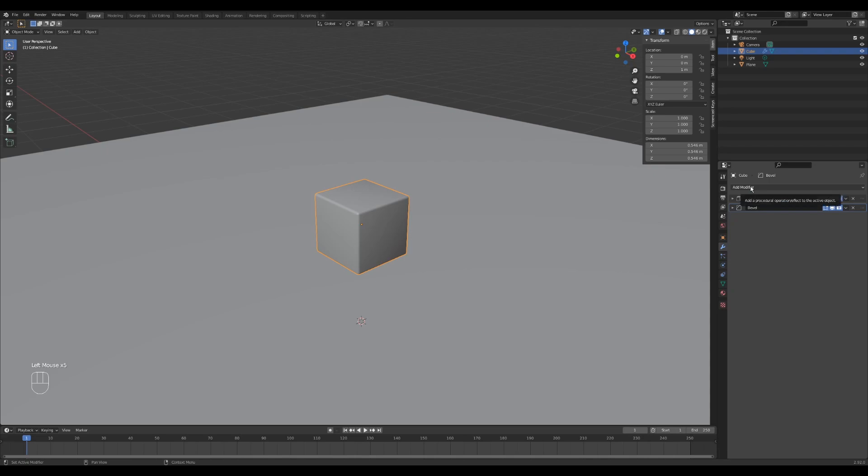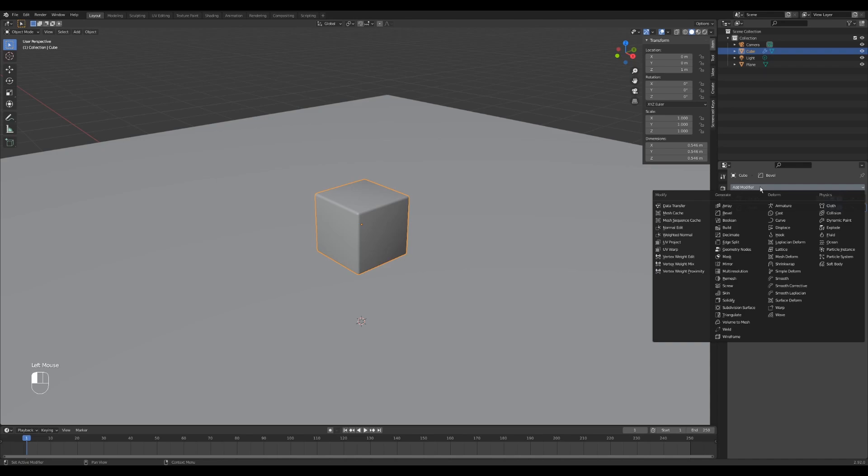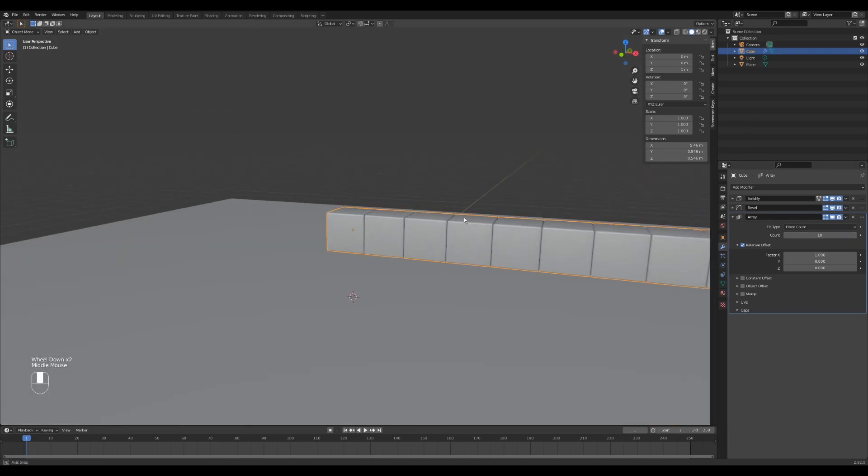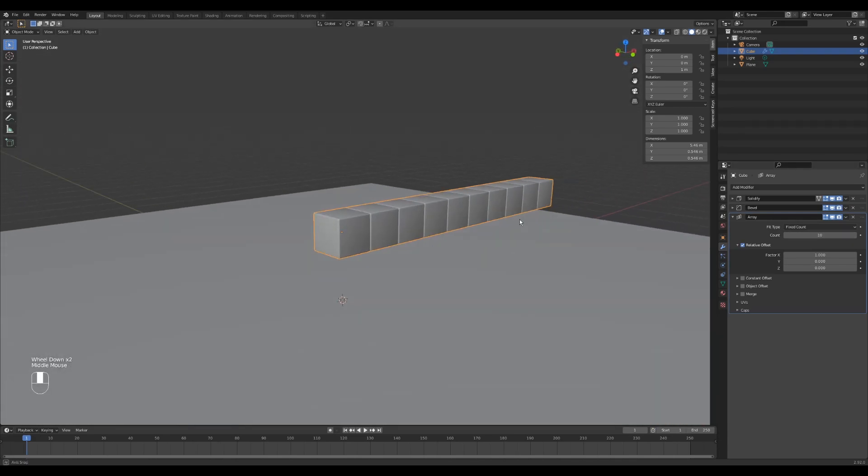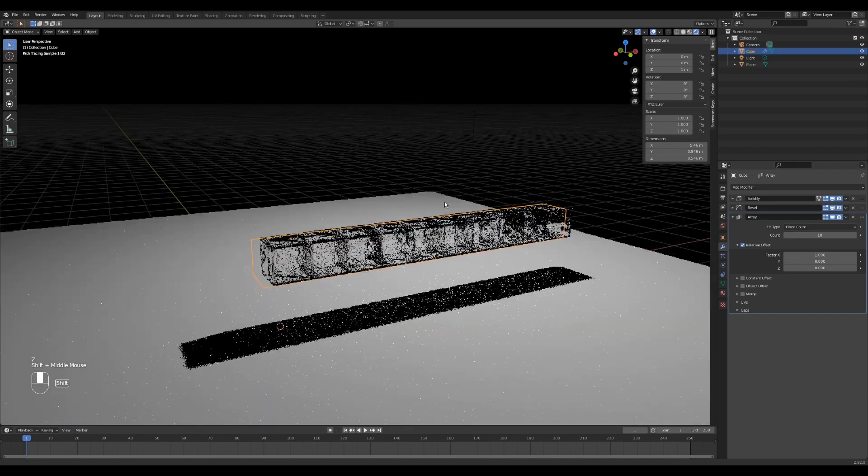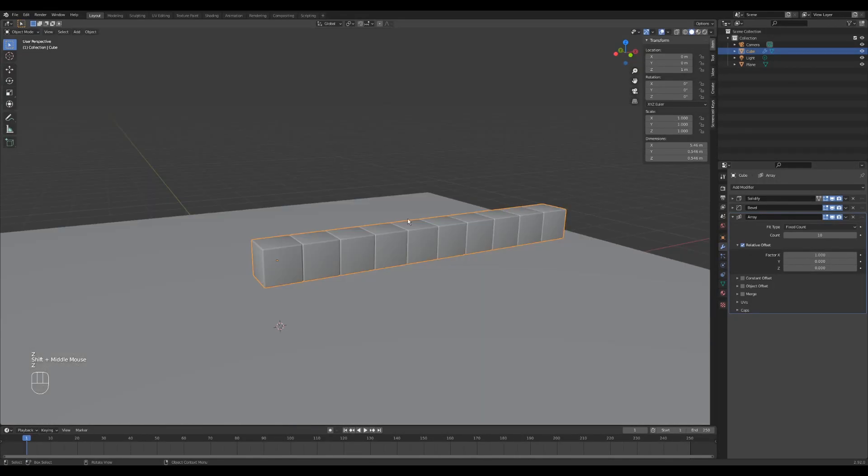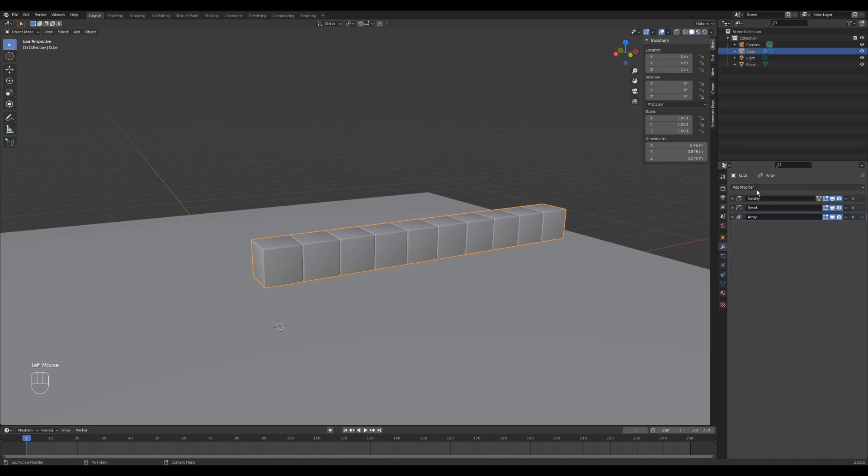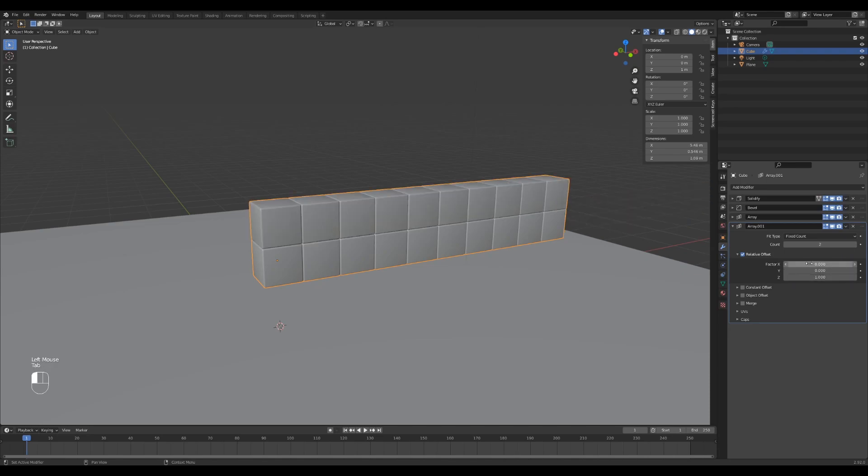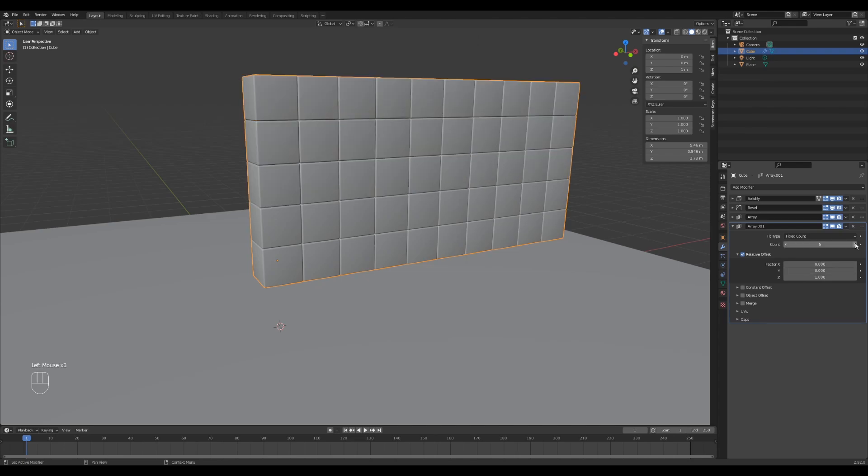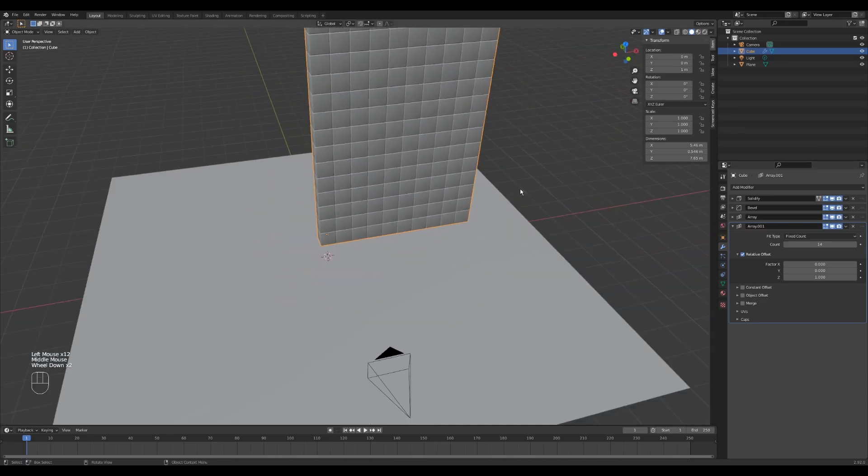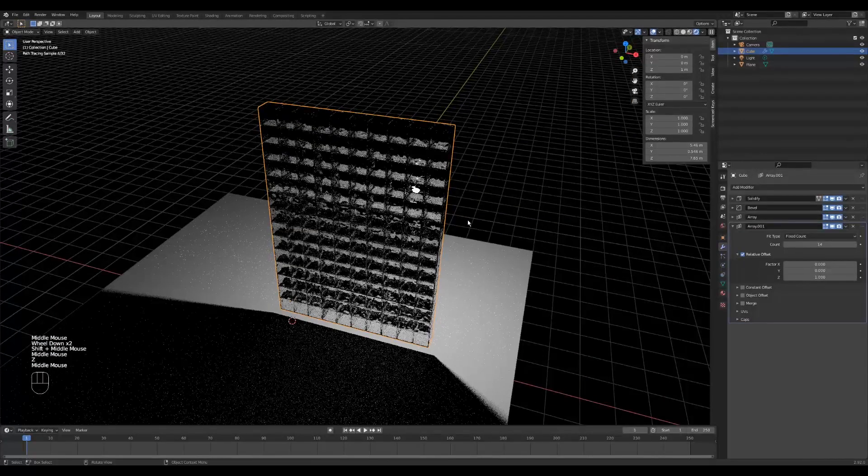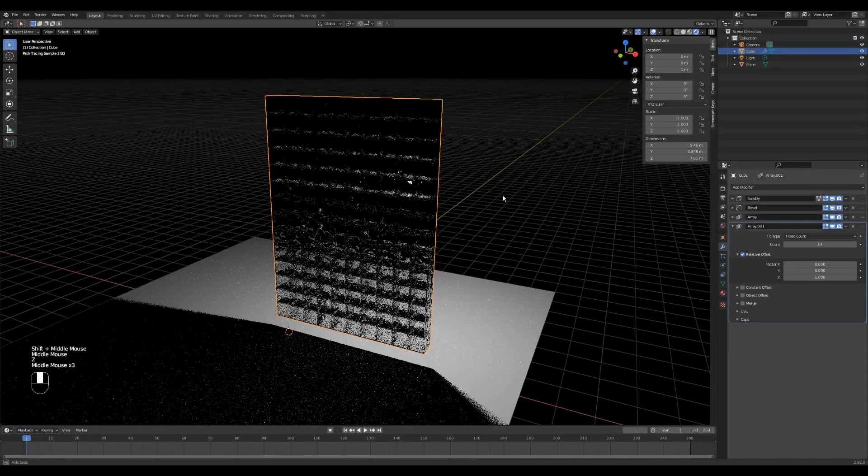So the way that we're going to add a bunch of these cubes is with the array modifier. So I'm going to go to add modifier, select array, and let's make 10 of these. So now we have 10 glass blocks. Let's add another array modifier because we want to build them upwards. Let's add an array modifier, and instead of doing it on the x-axis, we are going to move it up on the z-axis by one unit. And let's make, let's say, 15 of these. Great, so now we have a glass block wall.